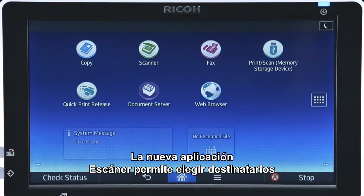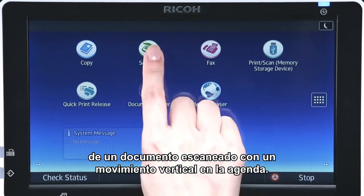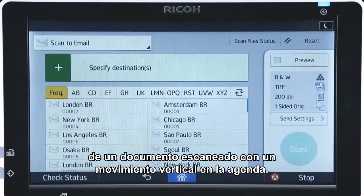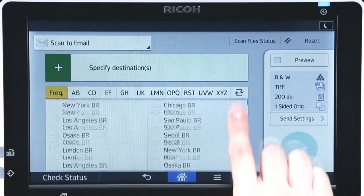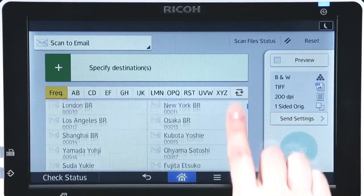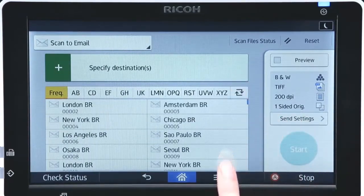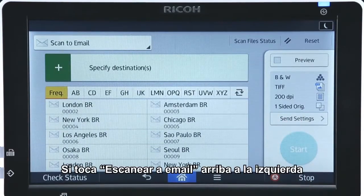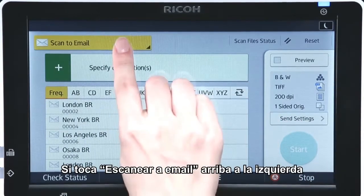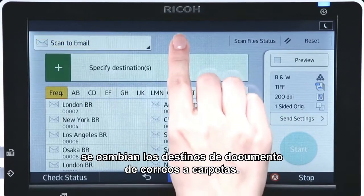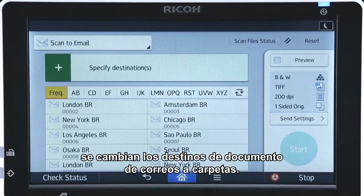In the new Scan app, a vertical flick in the address book enables you to choose the recipients of a scanned document. Tapping Scan to Email on the top left changes document destinations from email addresses to folders.